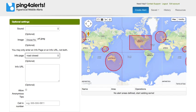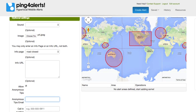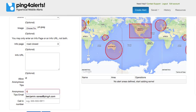We provide the public with two ways to respond back about an alert. We have our anonymous tips feature, which can be directed to any email address we choose, and our phone number.